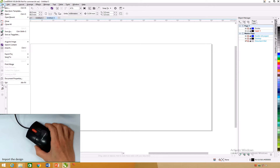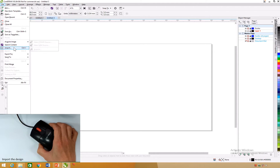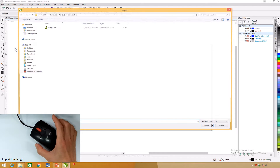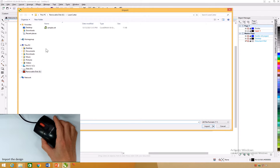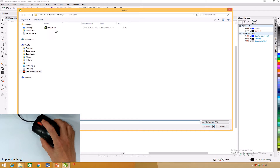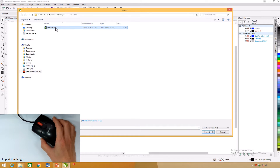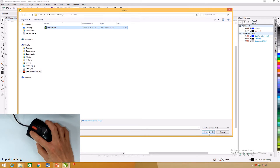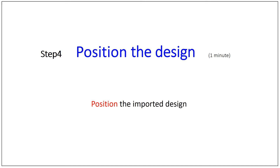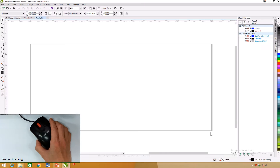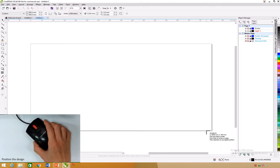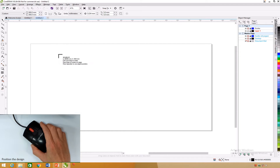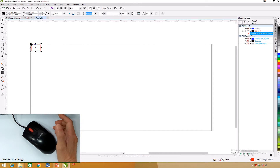Click File and then select Import. Select Sample.cdr and click Import. Position the design — the imported design is attached to the mouse pointer. Move the mouse to the top left corner, click, and the image of the design appears. Dots will appear around the edges of the design.